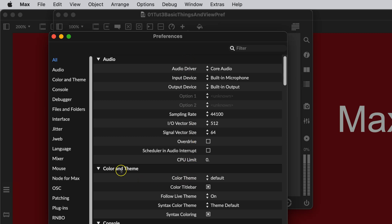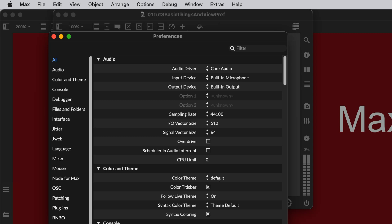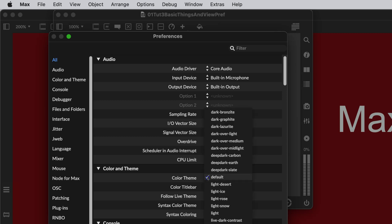So come on down here, scroll down to Color Theme, and here it is on default. If you like this color theme, and you like working in the pitch dark, you don't like light, you're a vampire, whatever you are, it's fine. Just for this class, we're not going to use the default.